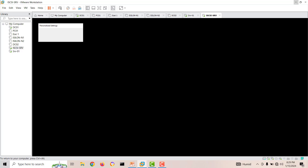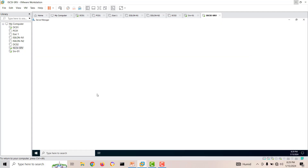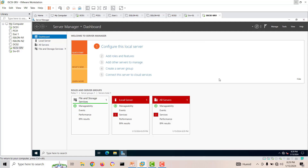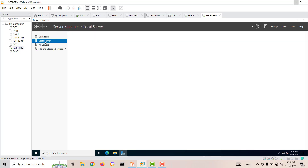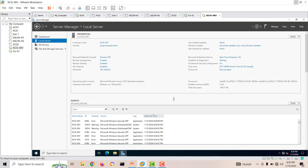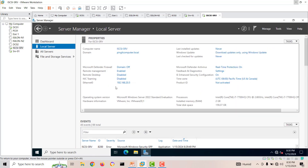This is our iSCSI target server running Windows Server 2022 Standard Edition. I have joined it to the domain, which is pingitcomputer.com. We'll go ahead and start using iSCSI. Let's go to Server Manager to begin the setup.